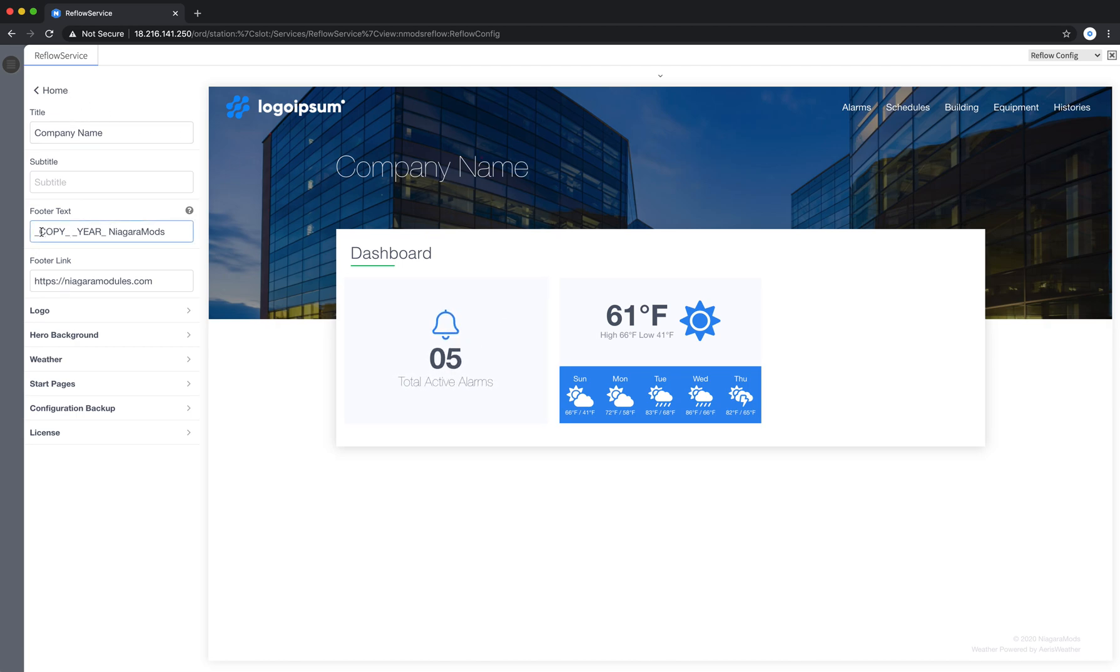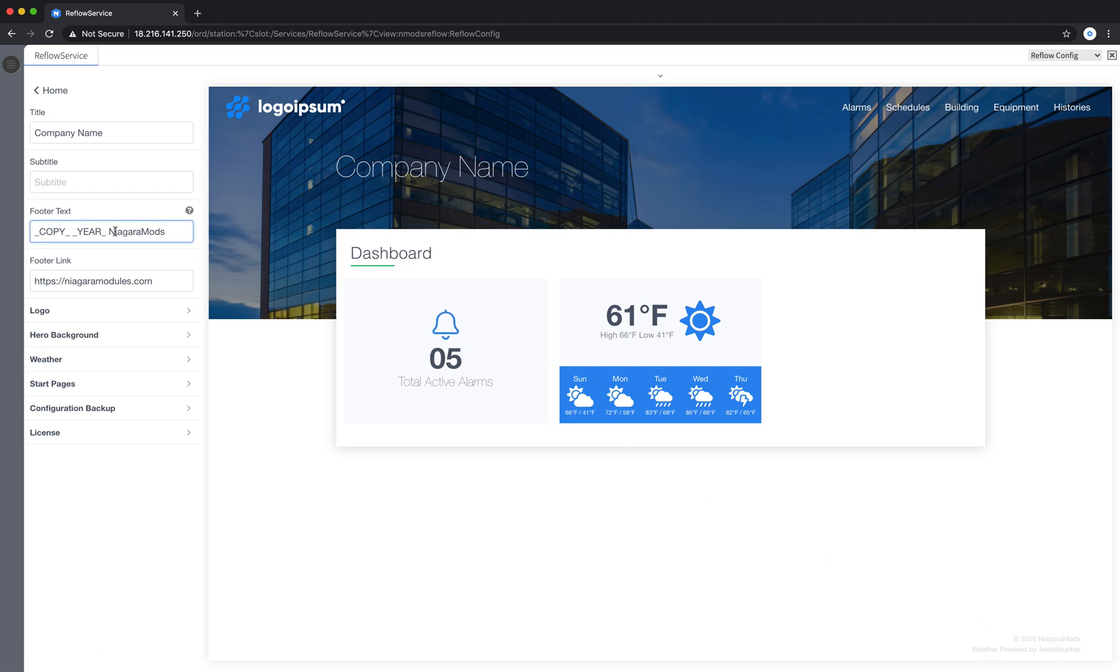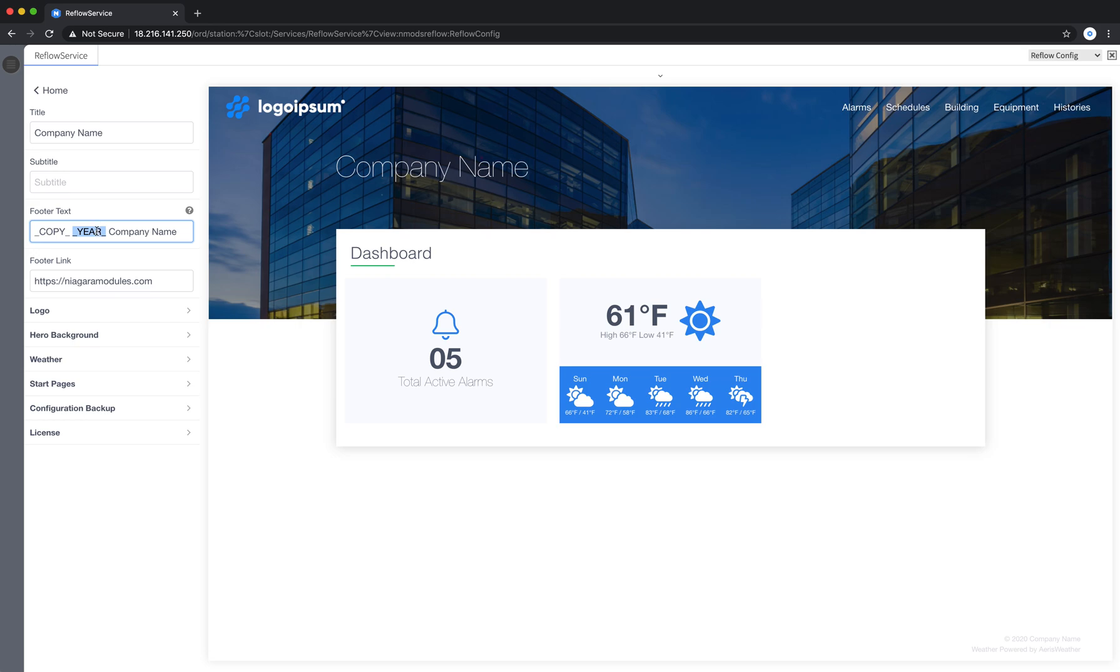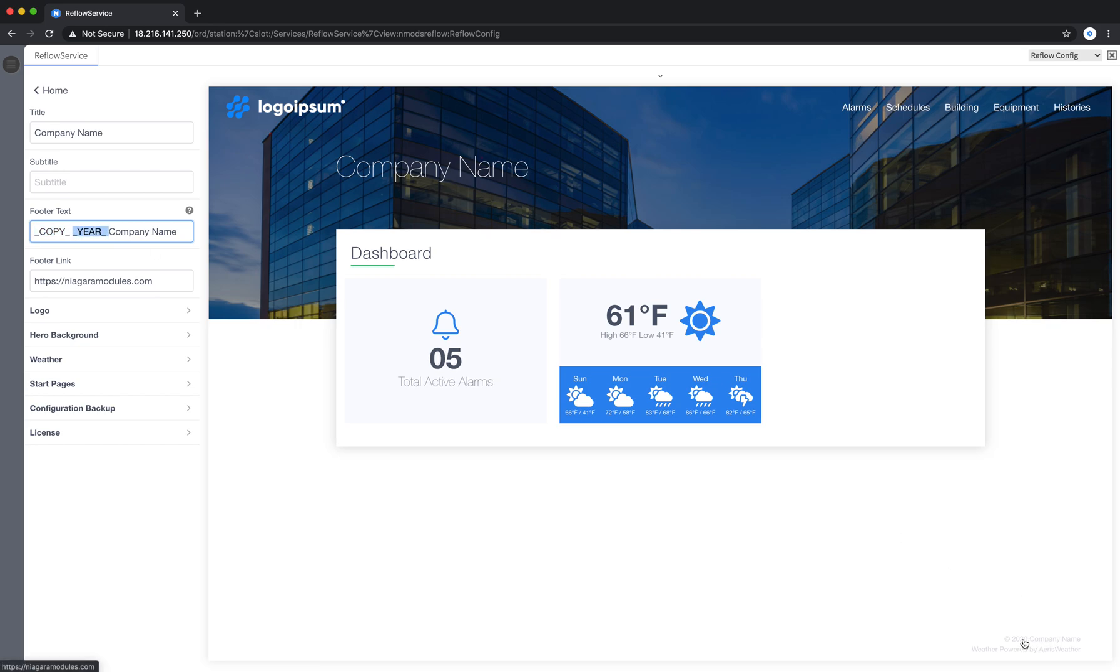Real quick here I'm going to show you the footer. So at the bottom here in the bottom right you'll notice it says copyright 2020 Niagara Mods. You're able to change that if you'd like. So I'm going to come in here and write company name and we have a couple keywords here underscore year underscore and underscore copy underscore. The copy keyword will put a copyright symbol in here for you and the year keyword puts in the current year.